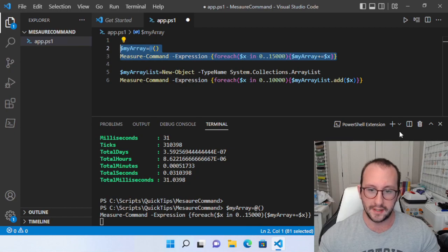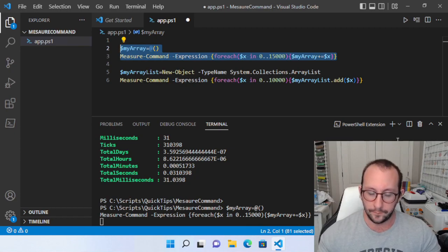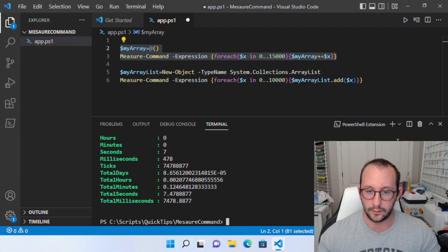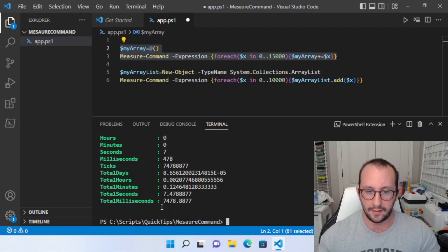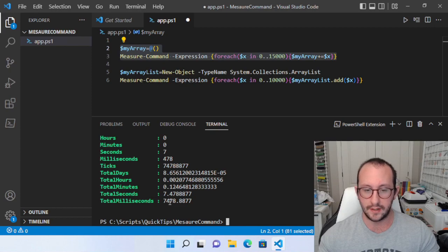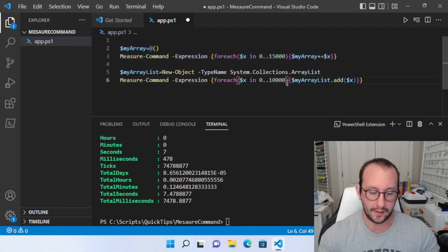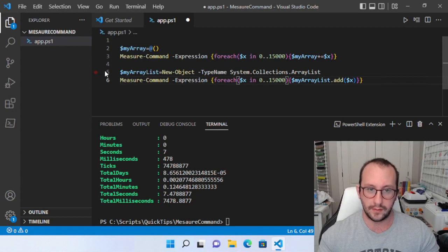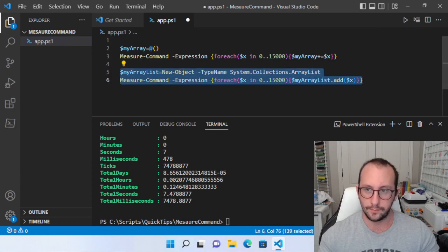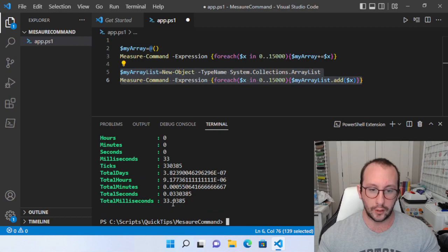Now, if all I do is I increase this to 15,000 and we run this again, we will see that this actually greatly takes a hit. So let's just wait for that. So now we have it at 7,478 milliseconds. Whereas if I increase the array list to 15,000, we actually still stay at around 33 milliseconds.